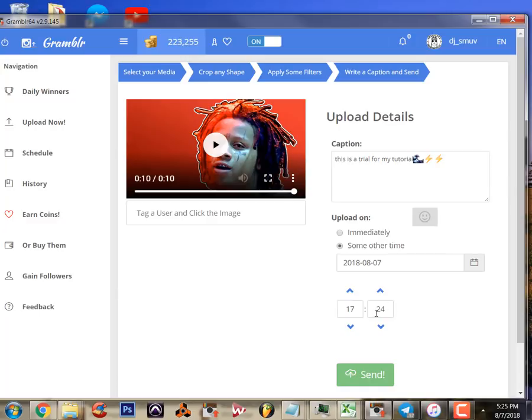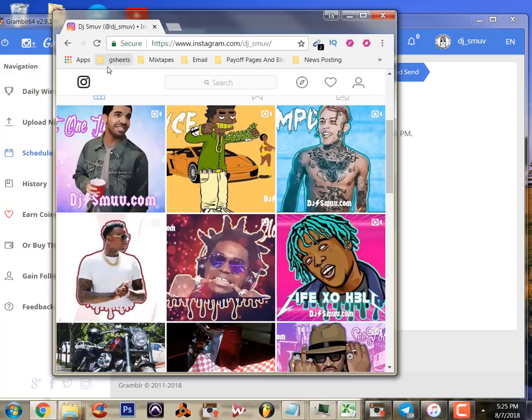It's really easy to schedule out your posts with Grambler. So I don't really want to do that for this picture - I just wanted to do a demonstration - so we're gonna go ahead and send this now. Let's check our Instagram page and wait for this guy to post.